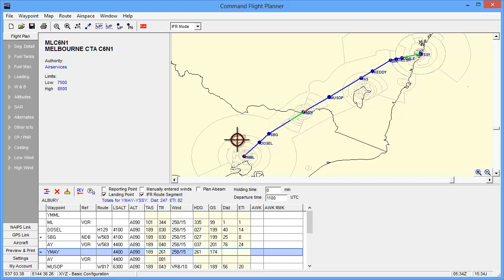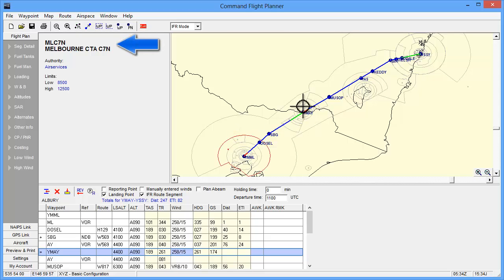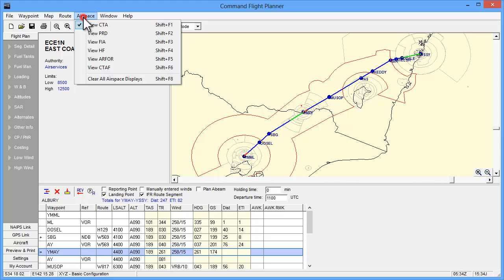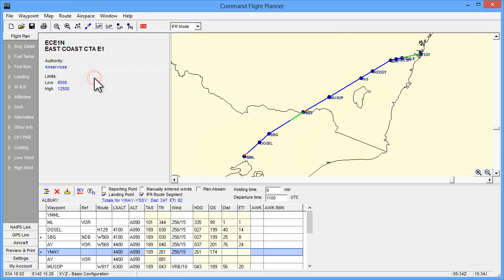By clicking on the information dots on the map, the work panel will display information about the airspace, like its limits and the controlling authority. To turn off the map overlays, simply return to the airspace tab in the top menu and click clear all airspace displays.